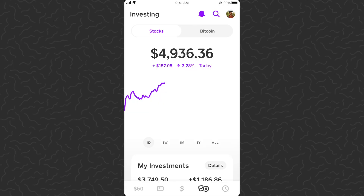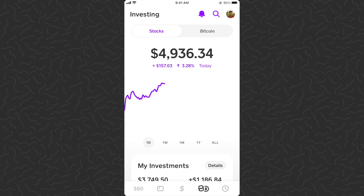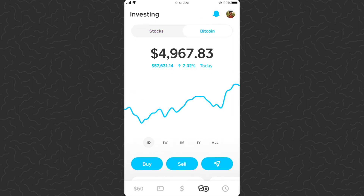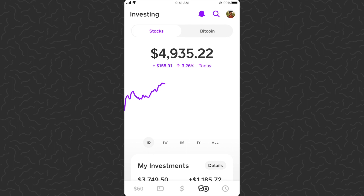Here we are on Cash App in the investing section. You can see we're on stocks — at the top of the screen they also have Bitcoin, but we're just going to be talking about stocks today. Cash App is a full service banking and investing app, and I have hundreds of other tutorials and experiments on my channel. You can also sign up with the link in the description and get five dollars for free.